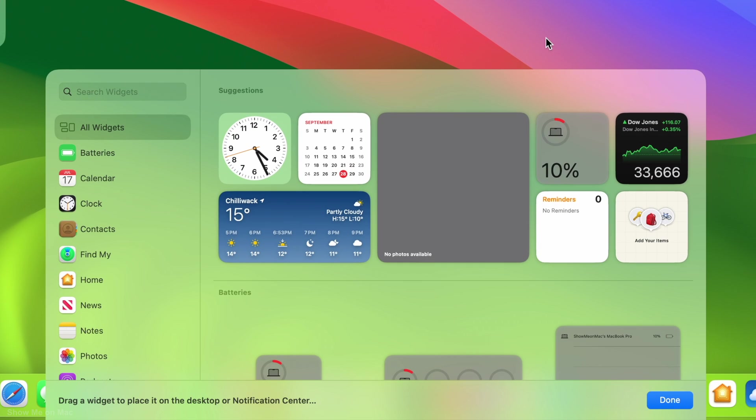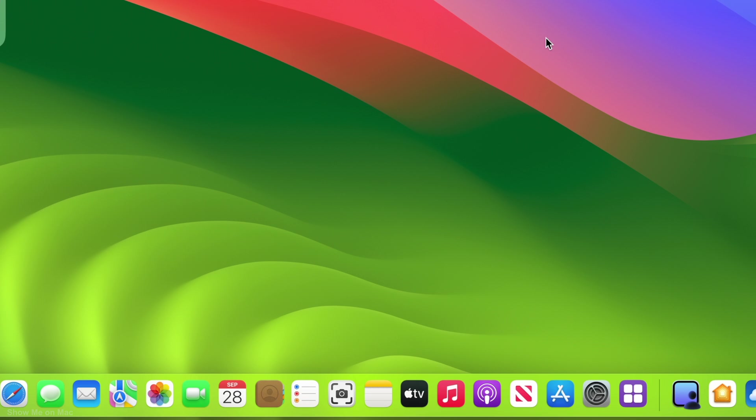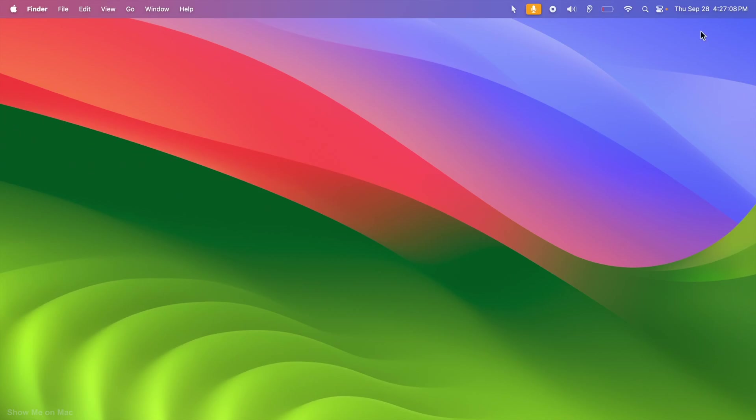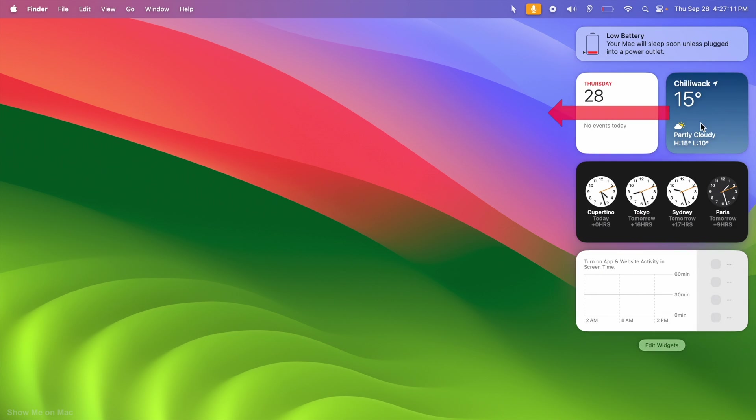To close the widget browser, just click on the desktop or click the Done button below the browser. You may drag and drop widgets from the notification center too.